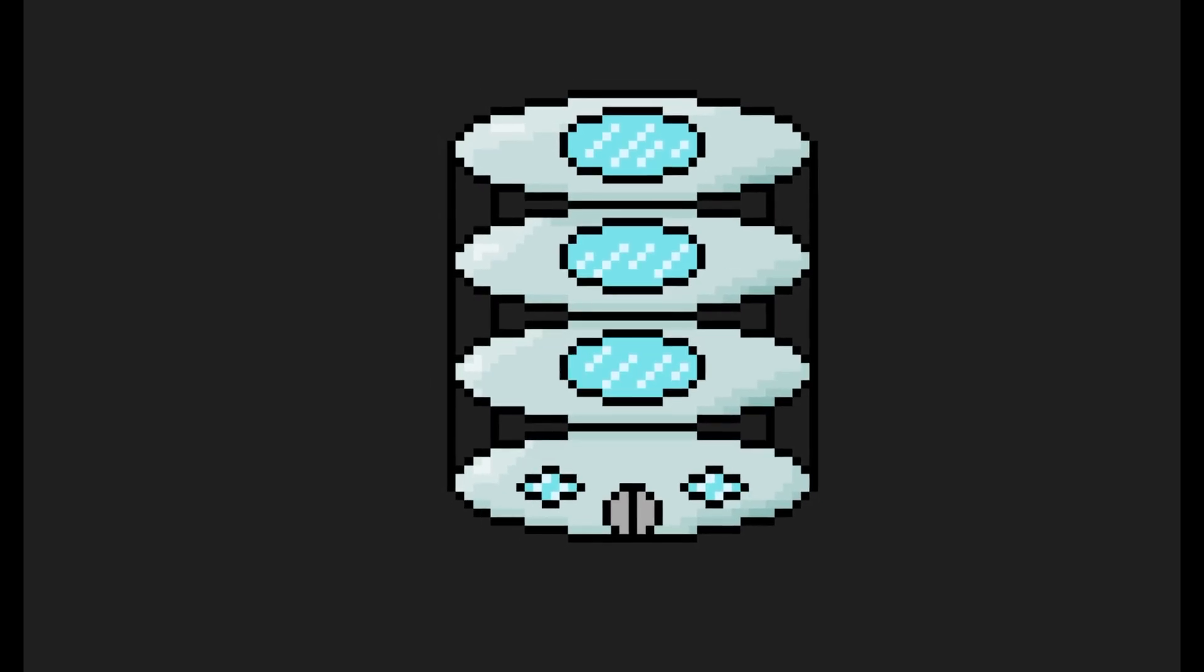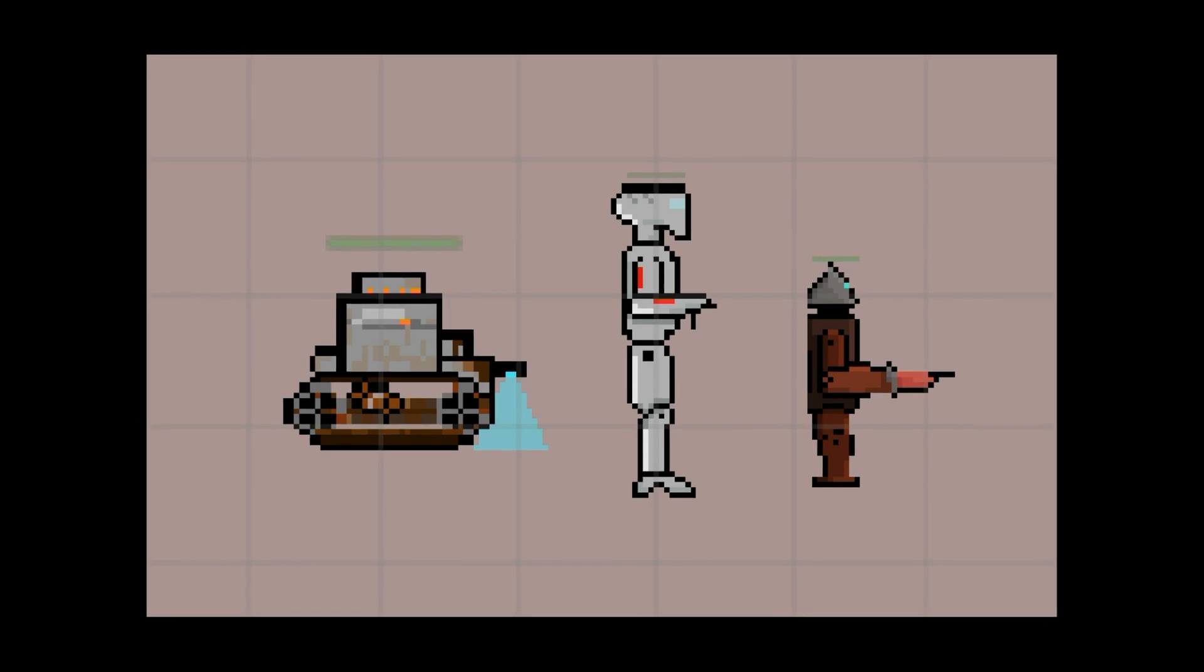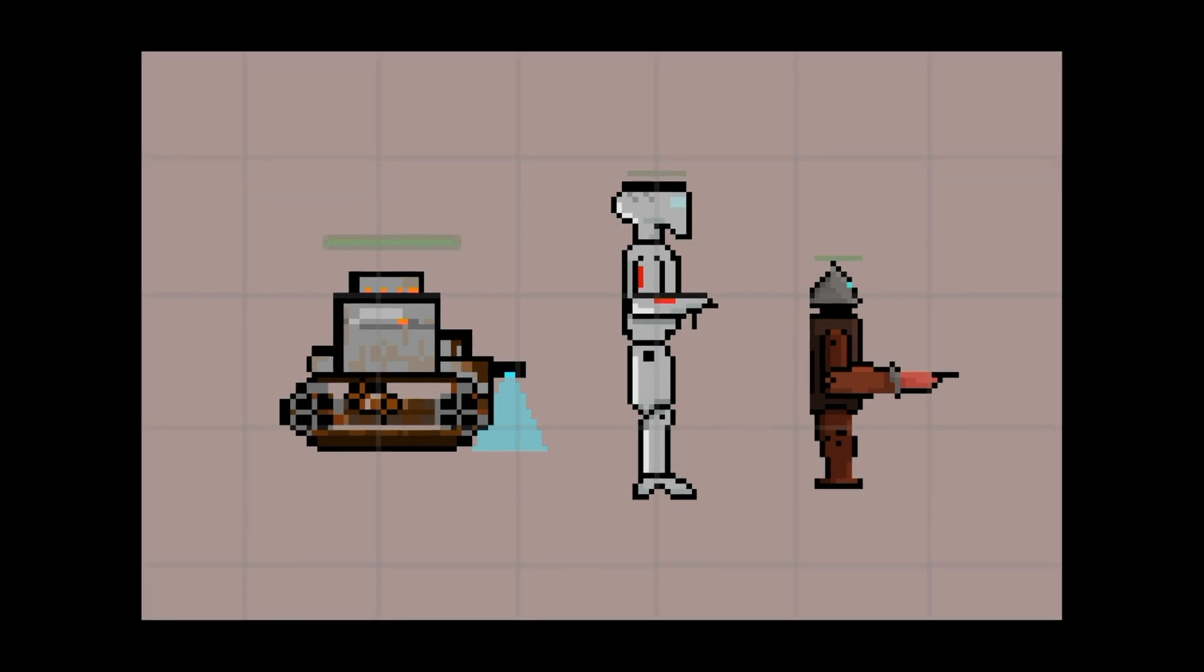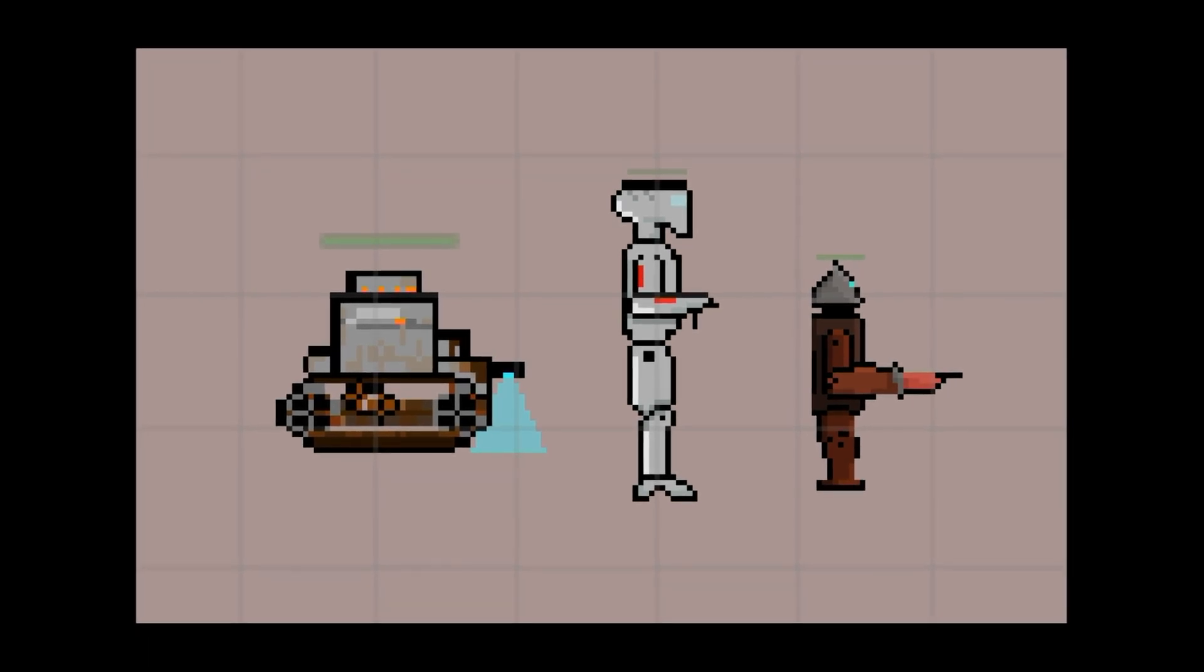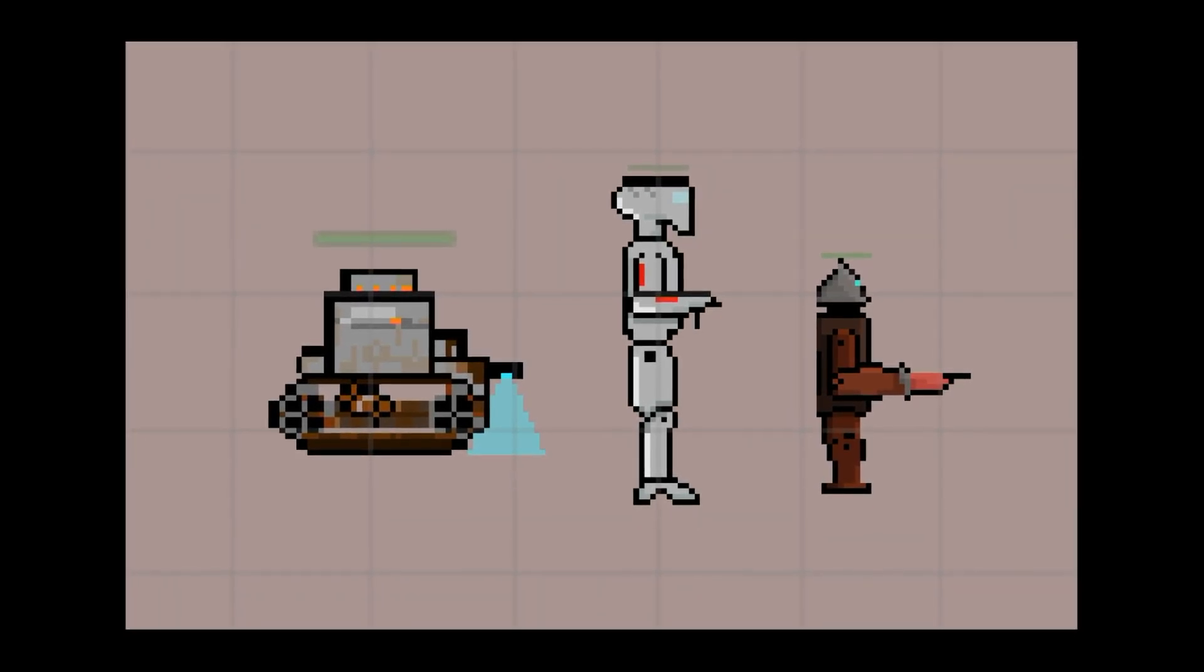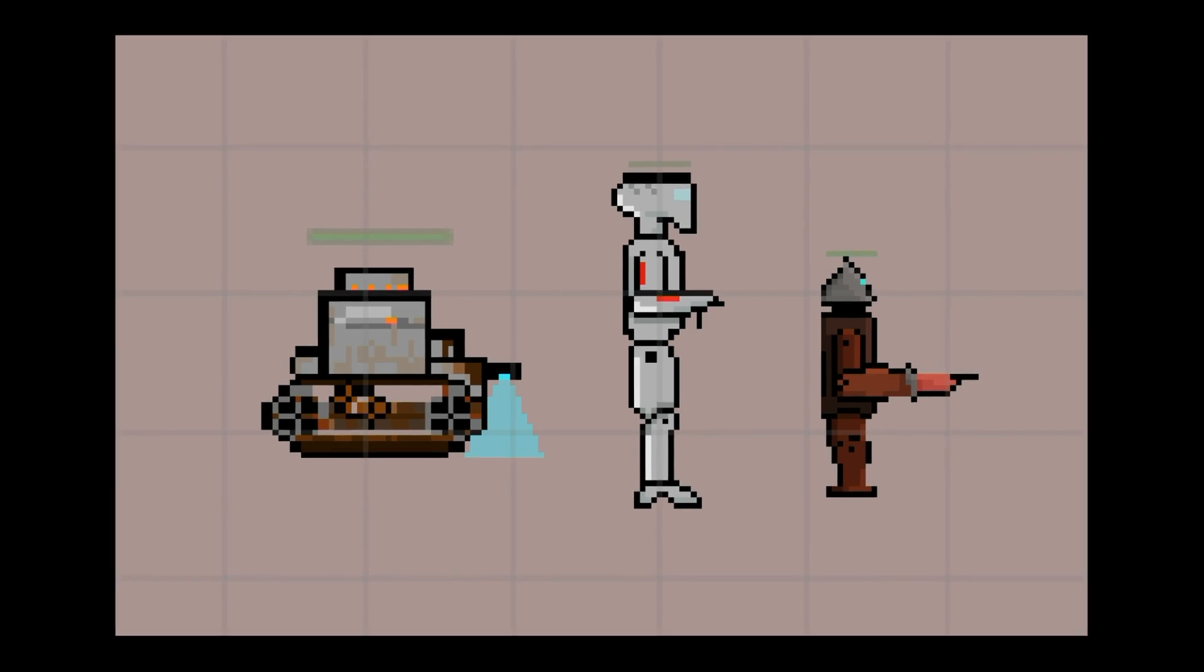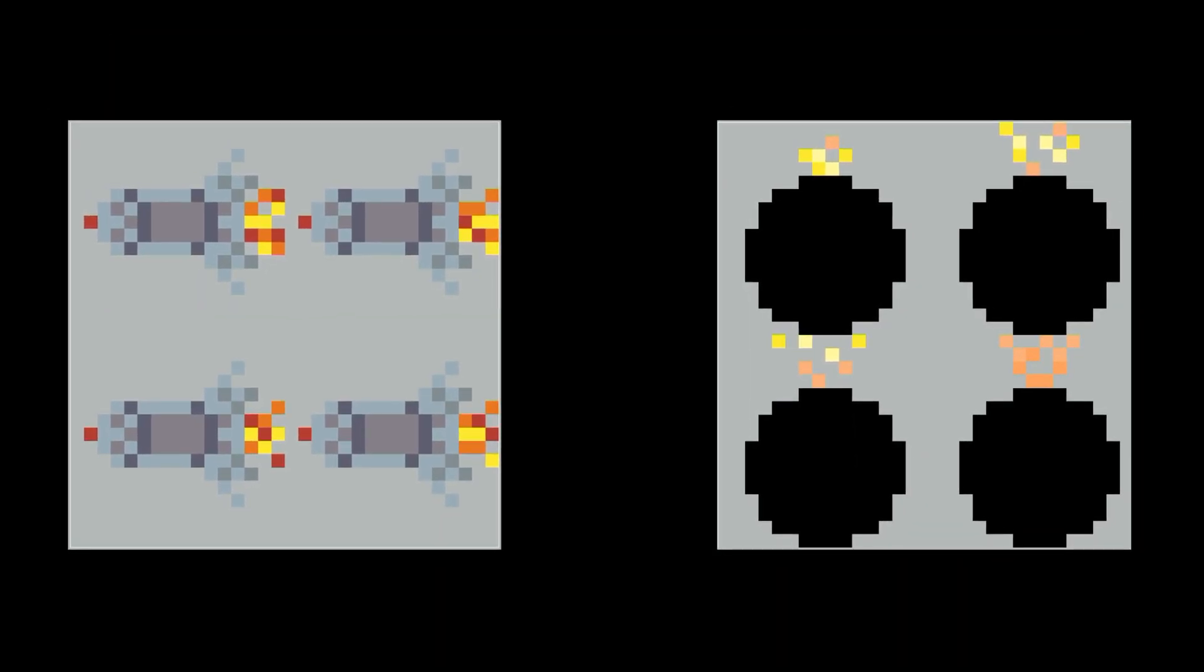As we continued to develop the idea, we thought of various types of enemies that the player would face throughout the game, deciding to make each enemy distinct by giving them unique weapons, which the players can pick up and use to defeat more powerful enemies.